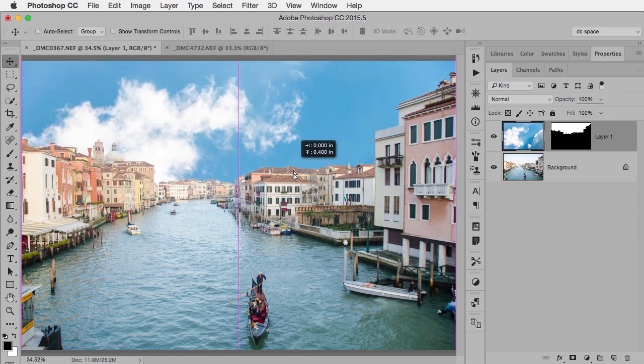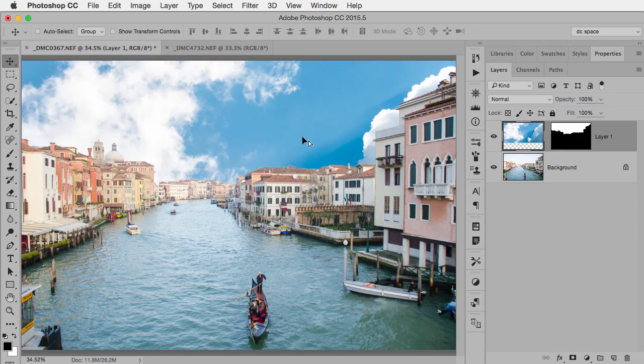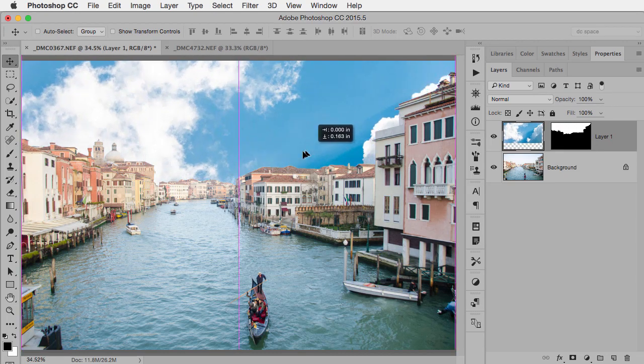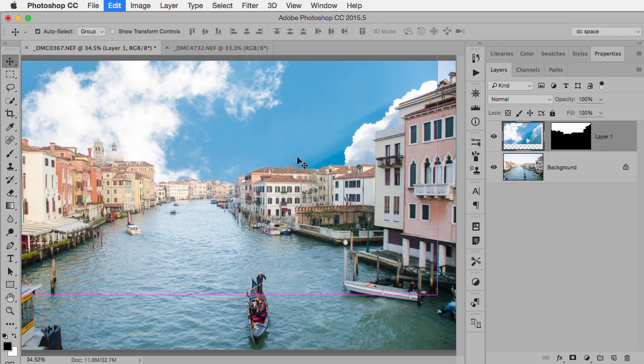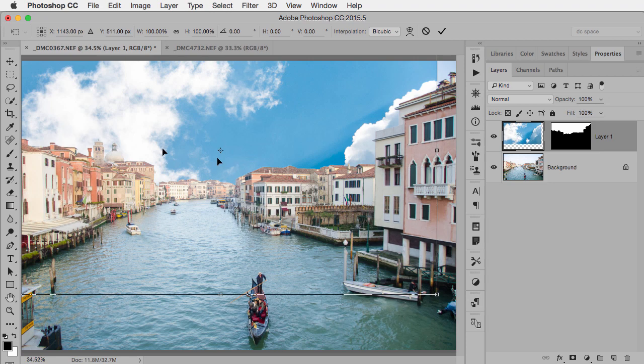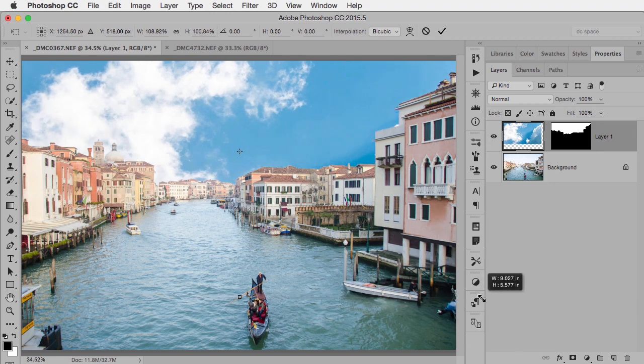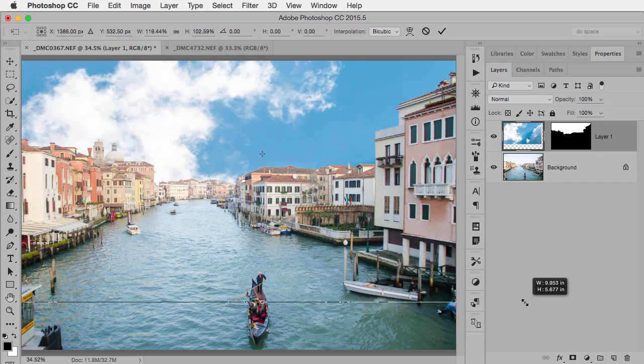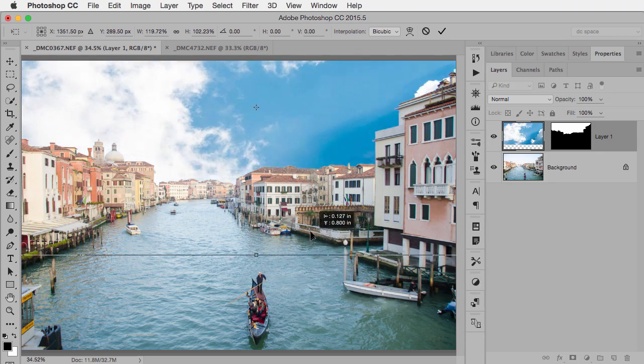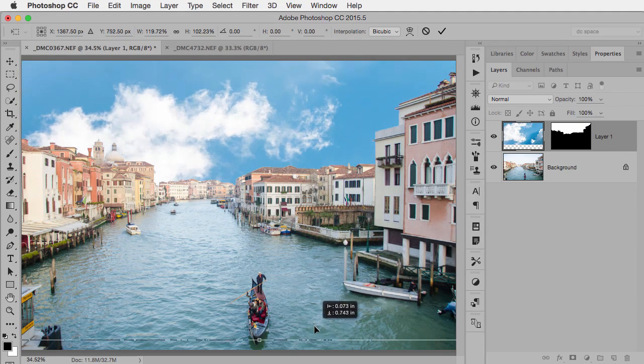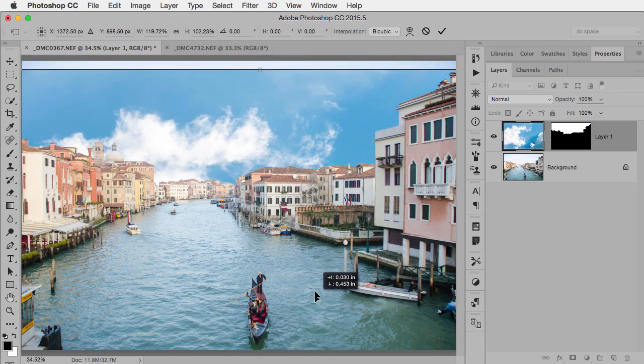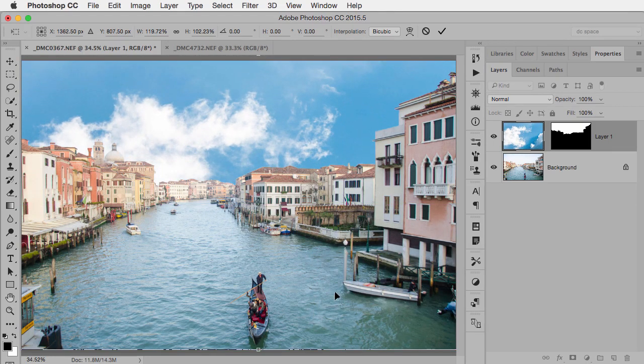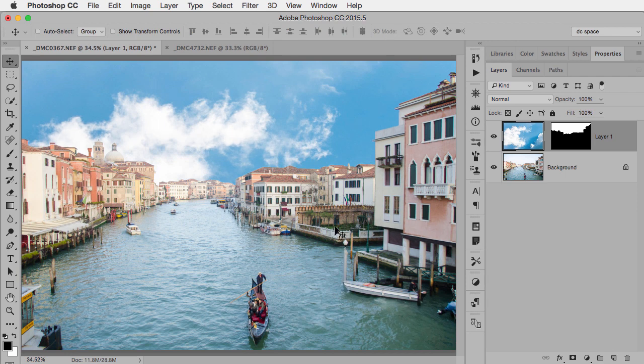I could even free transform a little bit if I want because it's just a sky—I don't have to worry about keeping it in any kind of proportion. I might decide that something like this might look the way that I want.